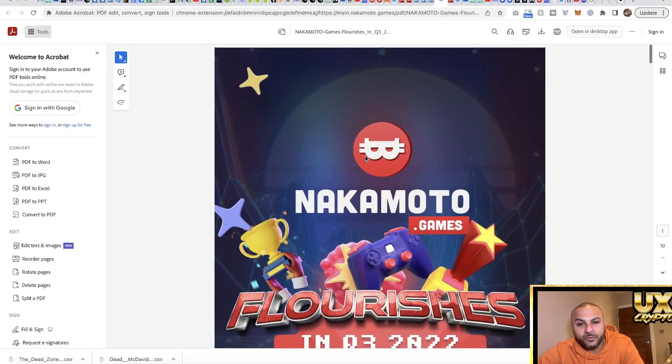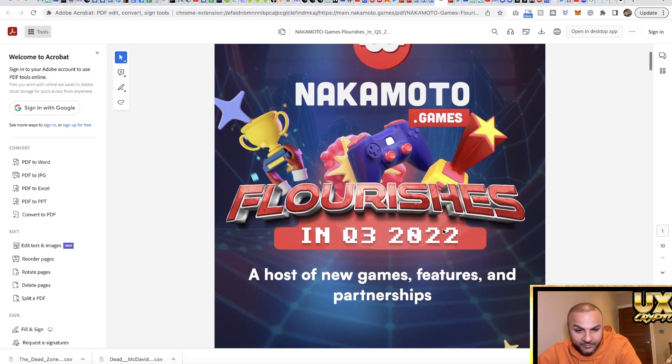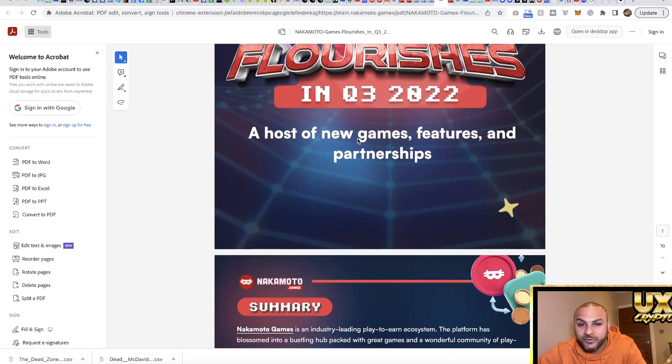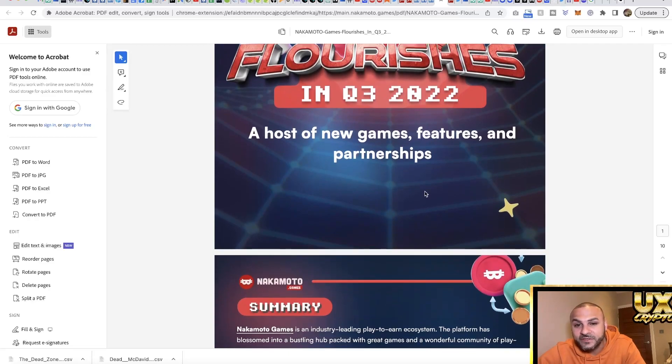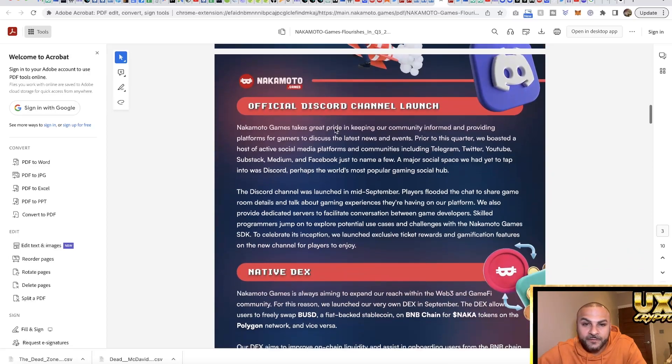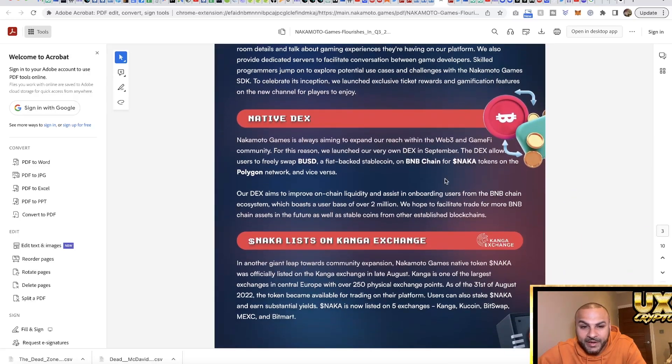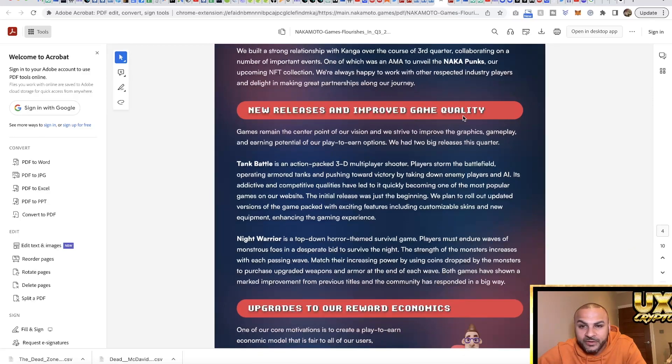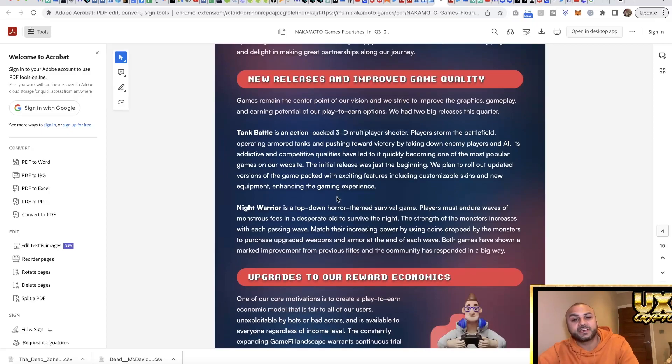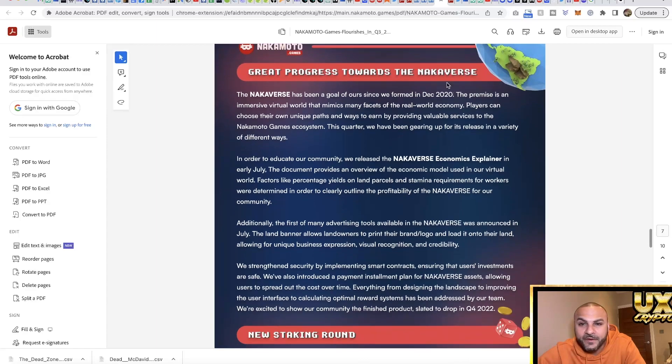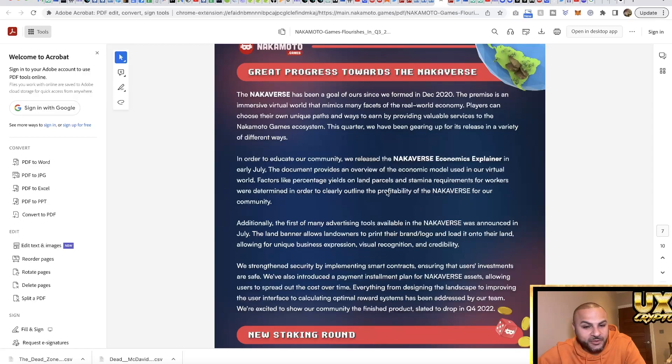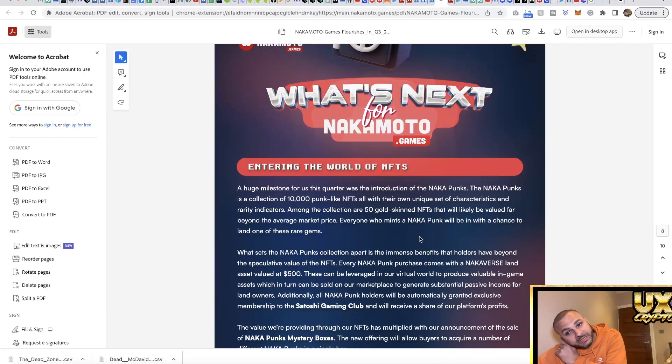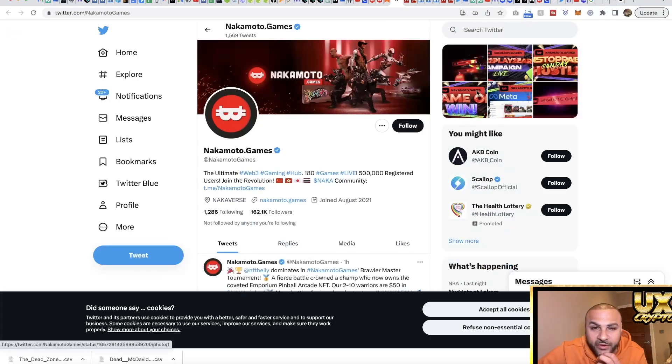We want to know what's happening in the future. Here is another document I found for Q3 2022. They've got a host of new games, features and partnerships. There's an official Discord channel launch, a native DEX about to come out, NAKA listed on Kangaroo Exchange. They've got new releases and improved game quality. They've got their first 3D game which is a shooter game about to come out. They're actually going to make their own metaverse called the Nakaverse. They're going to be entering the world of NFTs as well. They've got quite a lot planned.